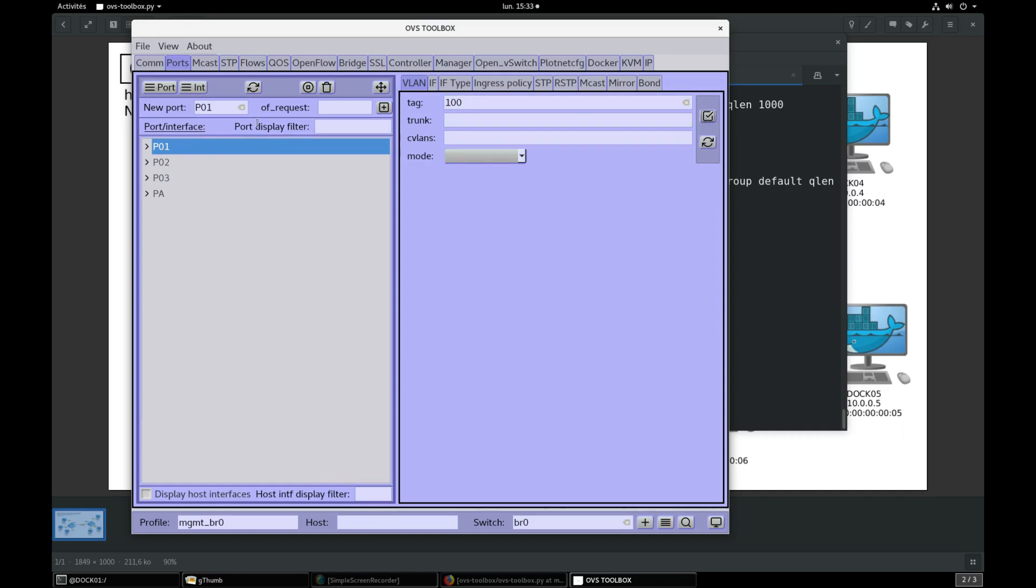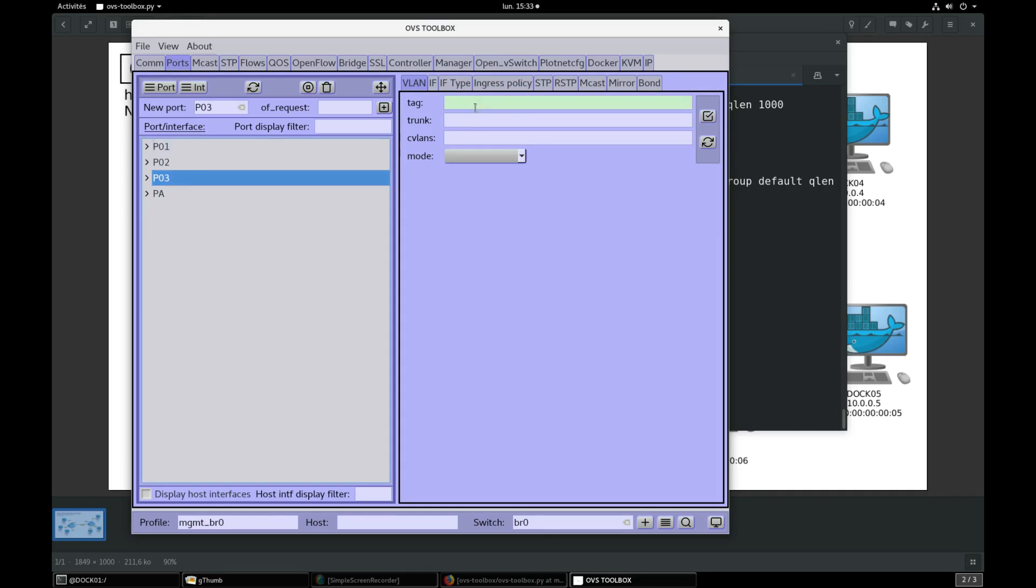Select port P2, tag 150, validate. Select port P3, tag 200, validate.